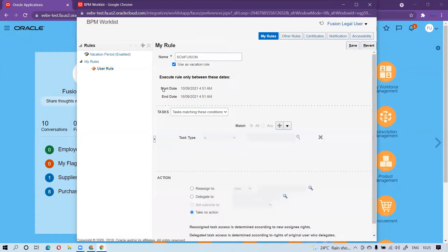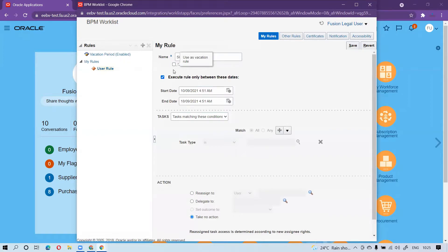You can see it automatically brings in the start date and end date because we have already set up the vacation period. If you don't want to pull in the vacation period information, you can enable 'Execute Rule Only Between These Dates'. This is more precise and business-specific. There is no real difference between this customized rule and the vacation period rule — both work the same. The customized rule is simply more configurable based on business requirements.